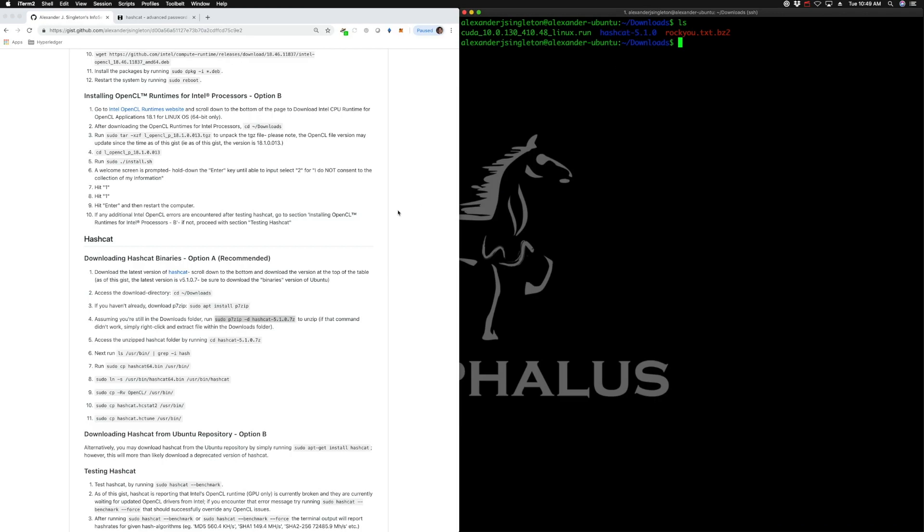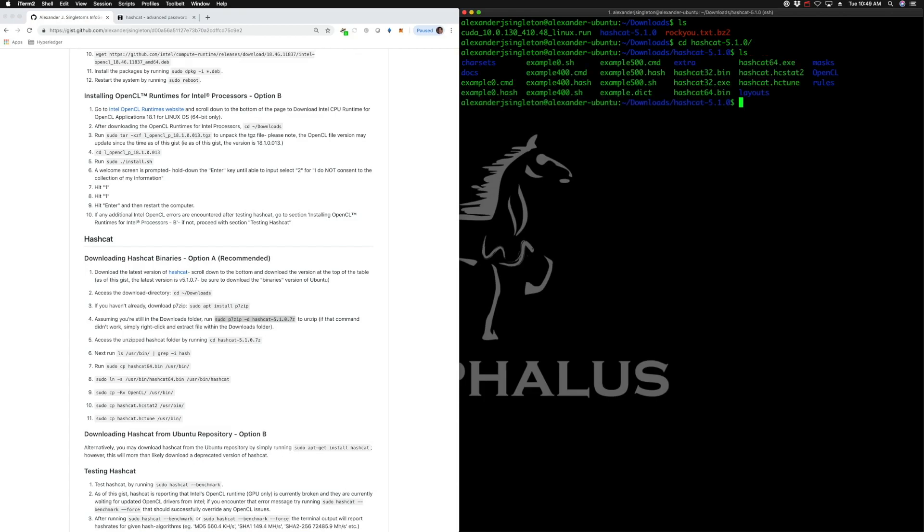The next thing we're going to do is access the directory by running CD hashcat-5.1. List the directory, that's the contents there. So we're going to copy those binaries into the user bin folder so those binaries can run as an executable program within Ubuntu.